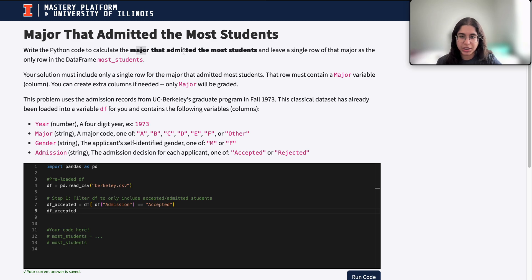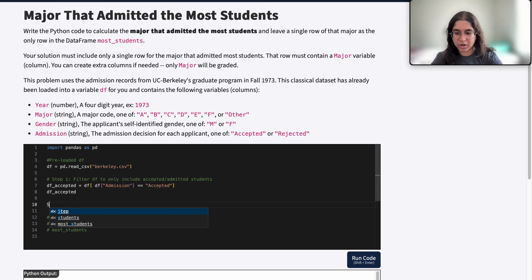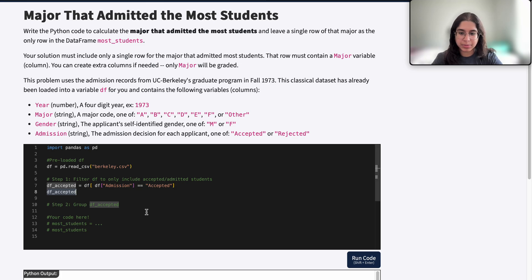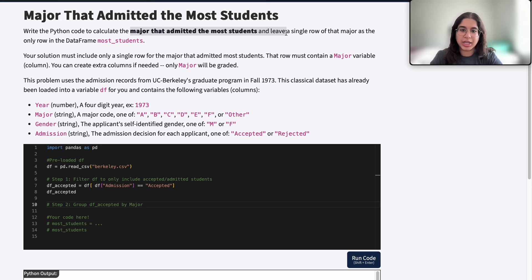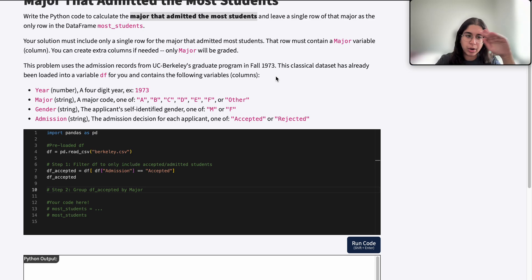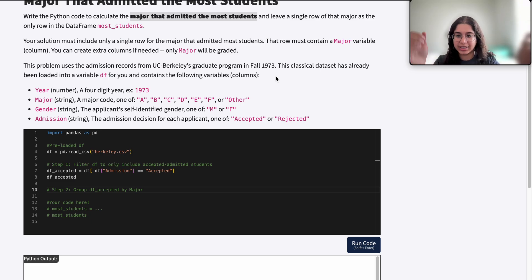But we want the major that admitted the most students, so we need to see how many students were admitted for each major — that's the only way we can find the major with the highest count. We need to find out how many students each major admitted. To do that we're going to group our dataframe. Step two is to group df_accepted by major, because we want a dataframe where each row represents each major and tells us how many students were admitted for that major.